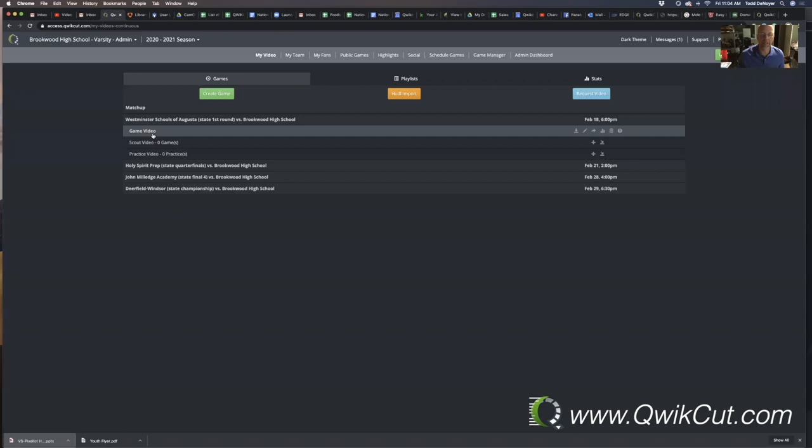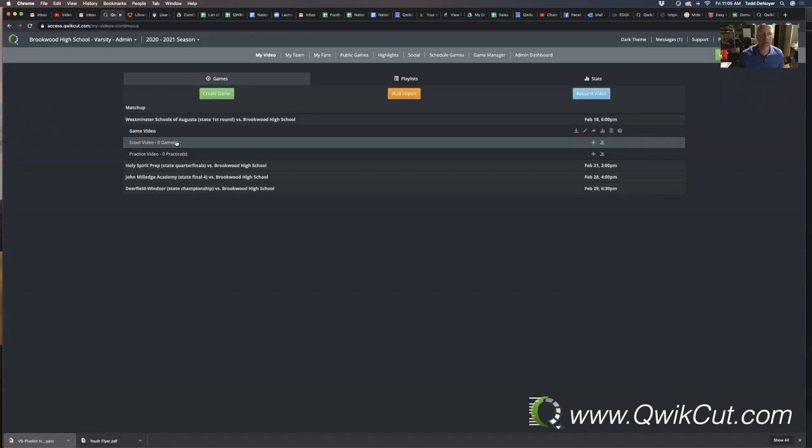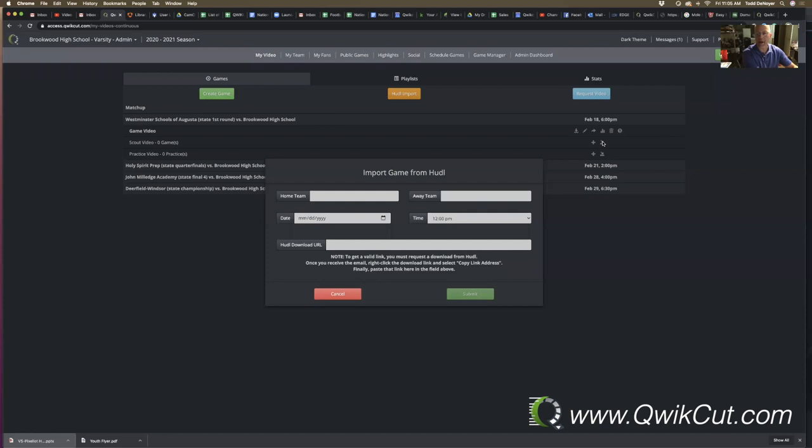When you get that link, you'll be able to click this button right here and copy and paste that link right here. Fill out the information, hit submit, and it takes about 90 seconds for a game to move from a link into your account where you can start watching it. So it's easy, it's convenient, but it's different.